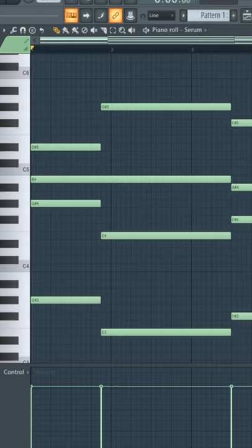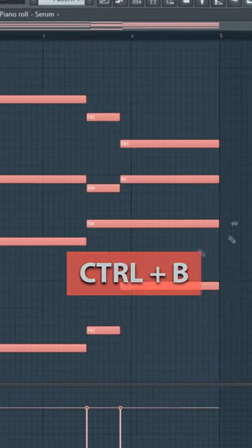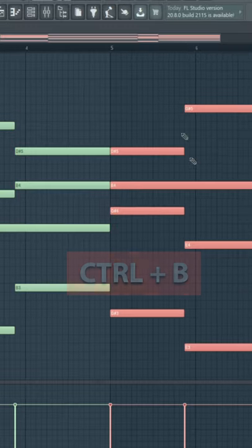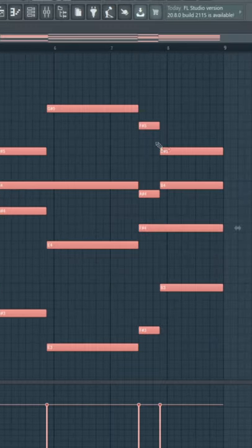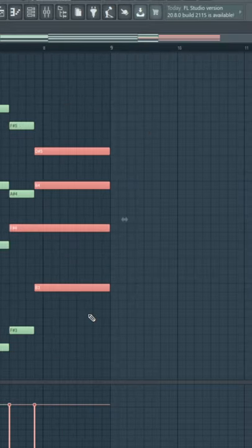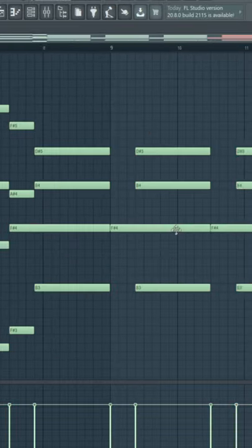You can also select your notes again and then press CTRL B to duplicate them one after another. It will always duplicate it after the last note. You can hold it and go forever, but just don't.